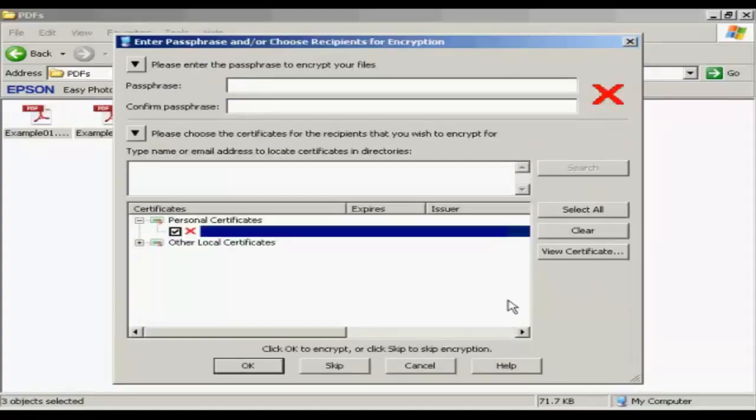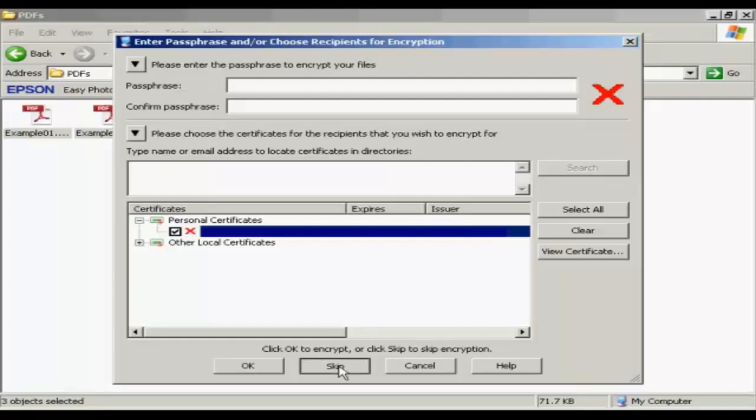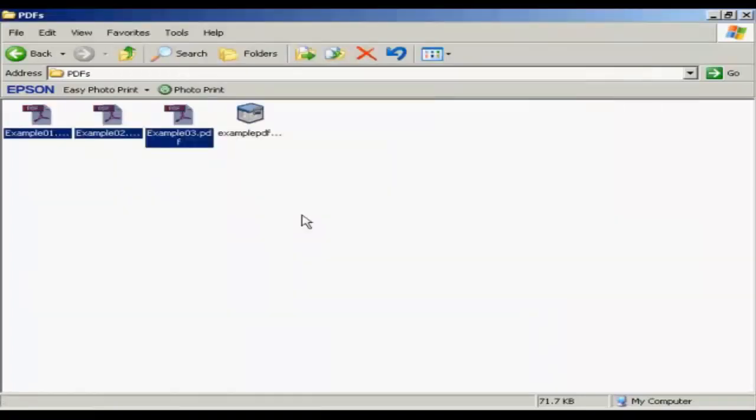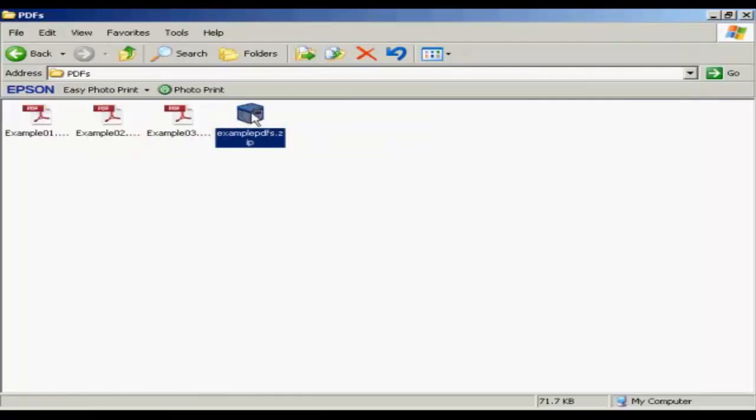You get this window that pops up that will ask you if you want to password protect it. I don't in this particular case, so I'm going to click on Skip. And then, hey presto, there it is, there's your new zip file created. Very easy to do it that way.